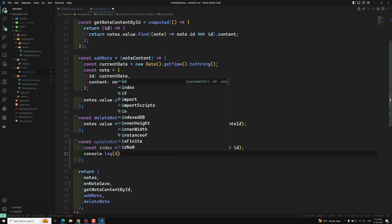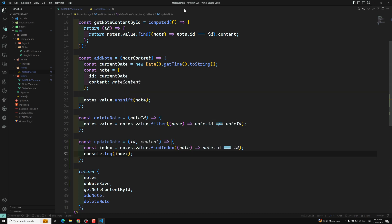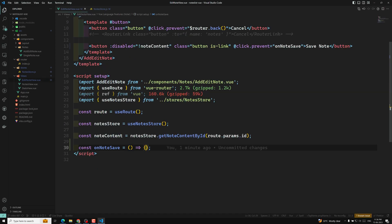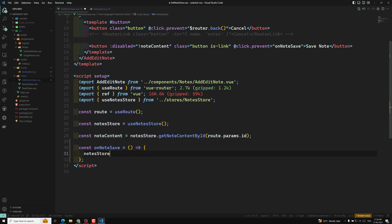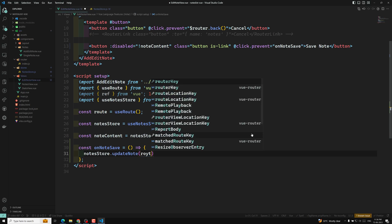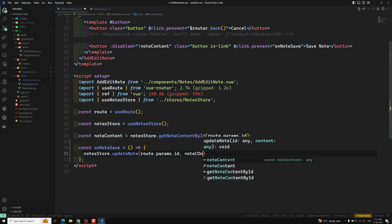Here I need to call `updateNode`. From the component, it's `nodeStore.updateNode`, and we pass the ID — which is `route.params.id` — and the `nodeContent.value`.